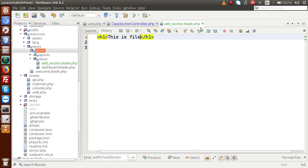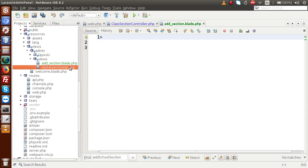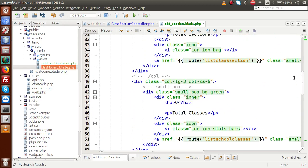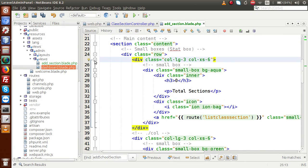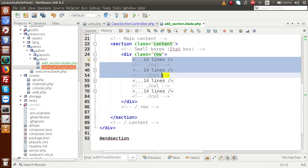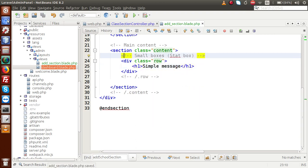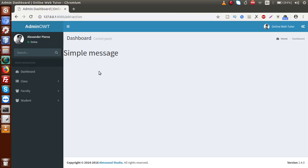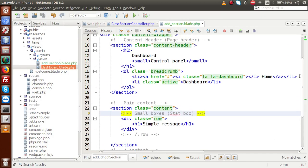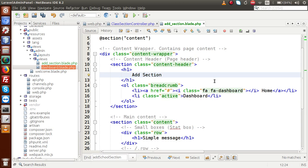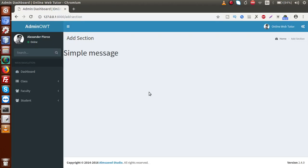Now we have to make the layout inside this file. Get rid of the simple message. Open up dashboard.blade.php, copy all the syntax, close that file, and paste it here. Now we need to remove the unnecessary dashboard elements — remove the visit widgets — and add a simple h1 message. We also have to change the dashboard title to 'Add Section' and update the breadcrumb accordingly. Reload the page and this is our add section page.